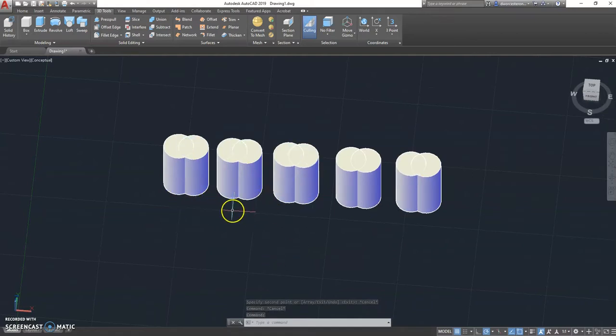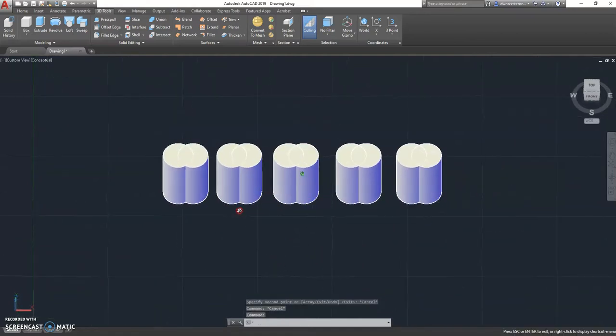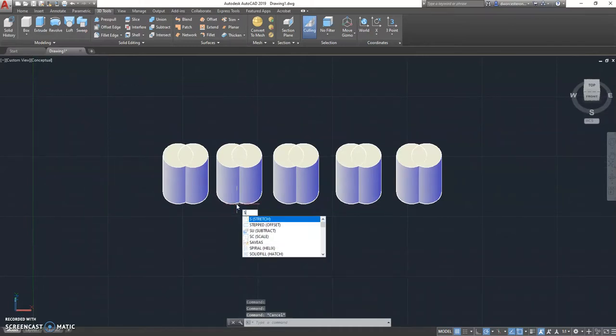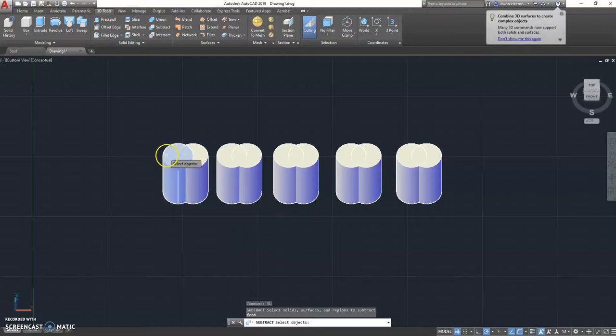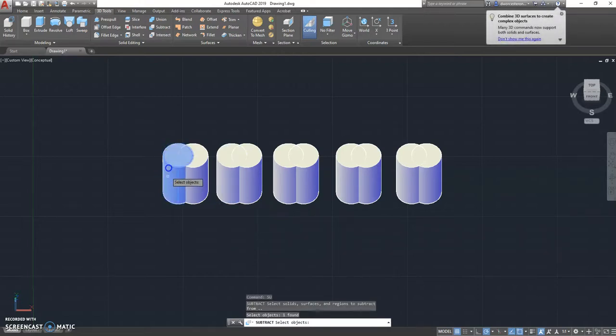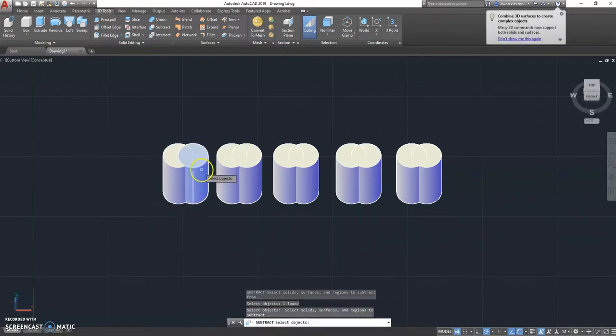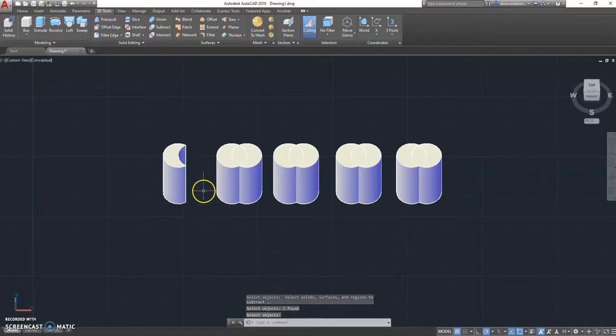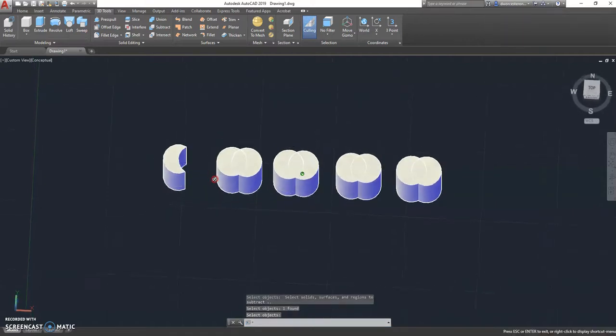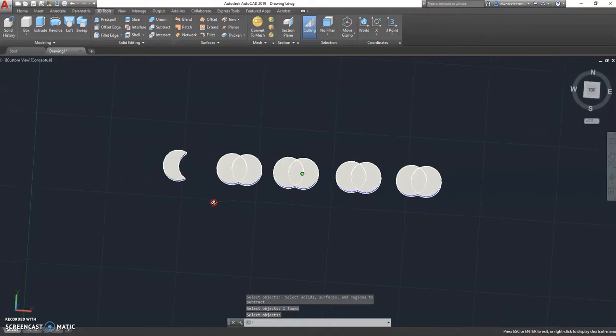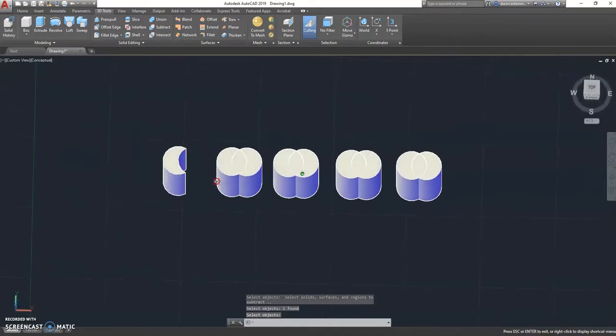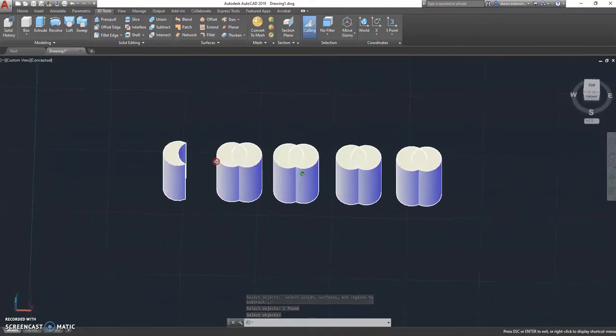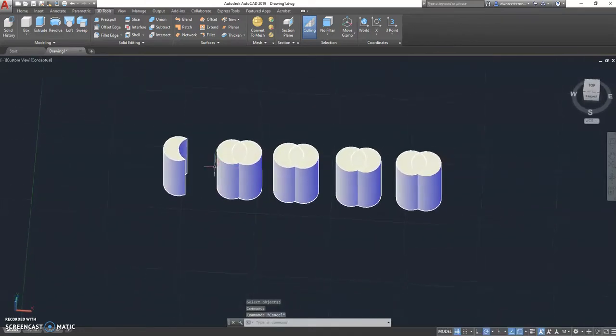For this first one I'm going to do just a subtraction. You've done subtraction before, so I'm going to go SU for subtract. I'm going to pick my cylinder on the left and hit enter, and I'm going to subtract my cylinder on the right and hit enter again. Notice that made it look like a little bit of a crescent moon shape there, and that's exactly what I wanted to do on that first one.